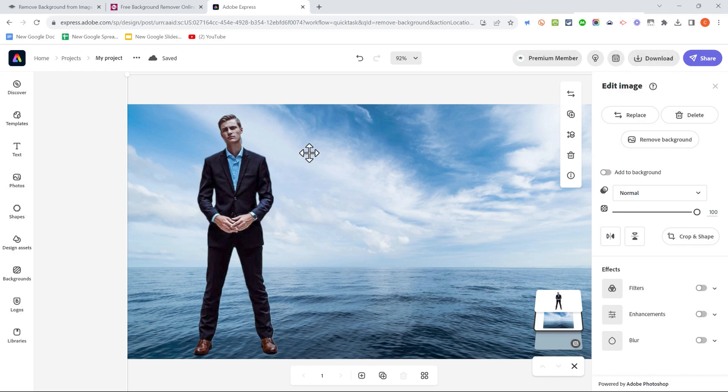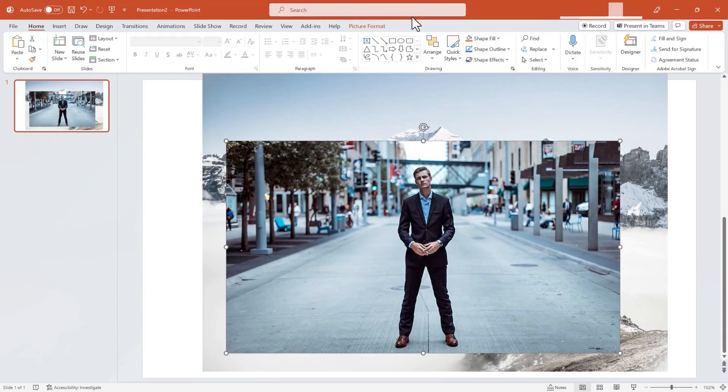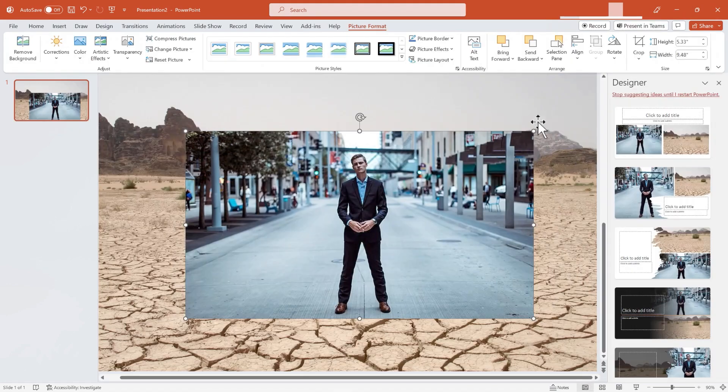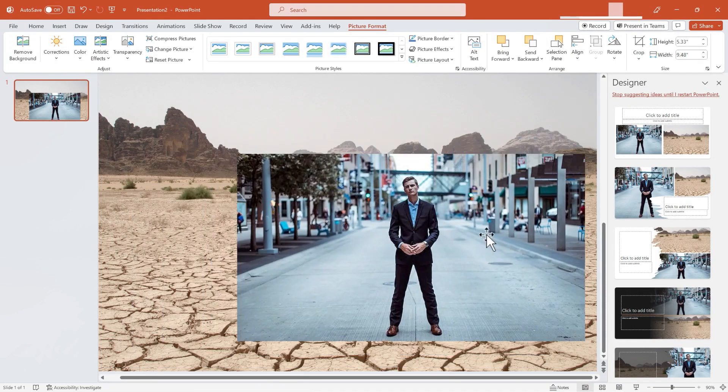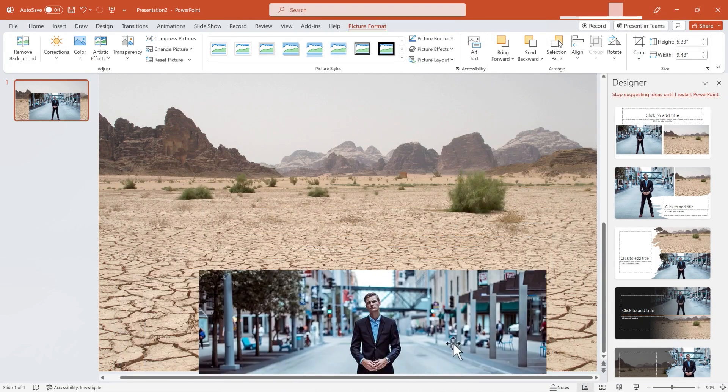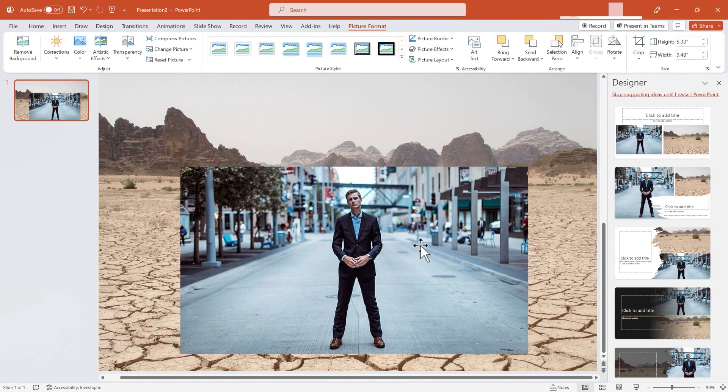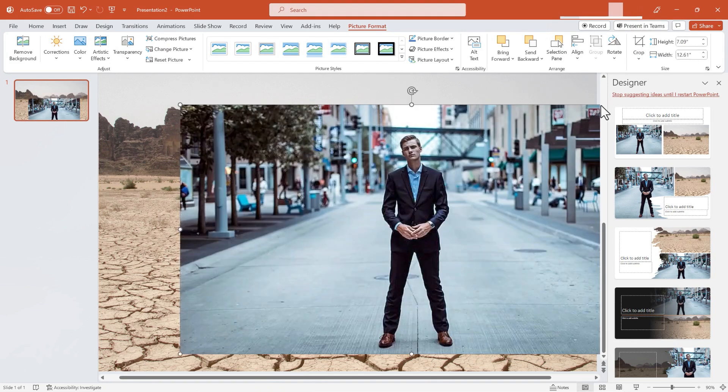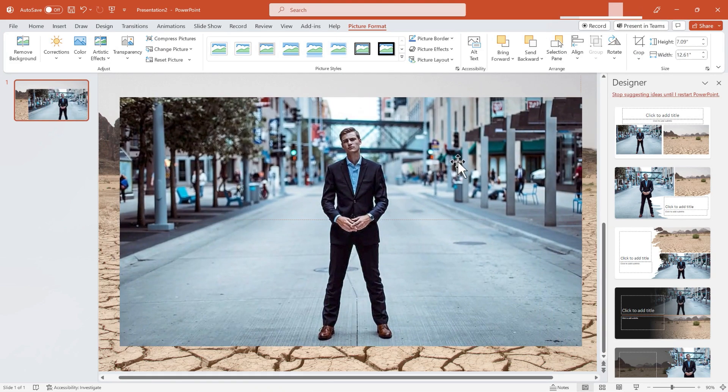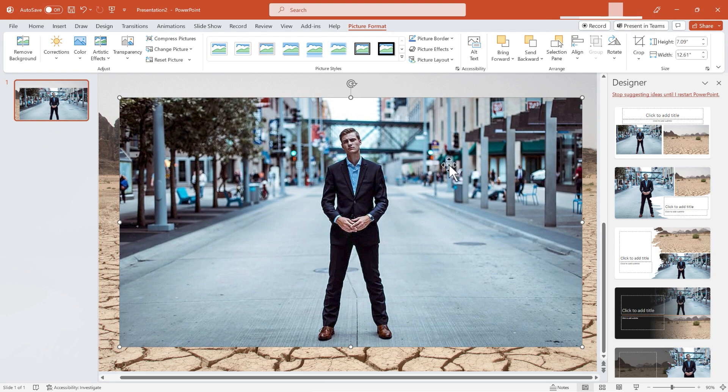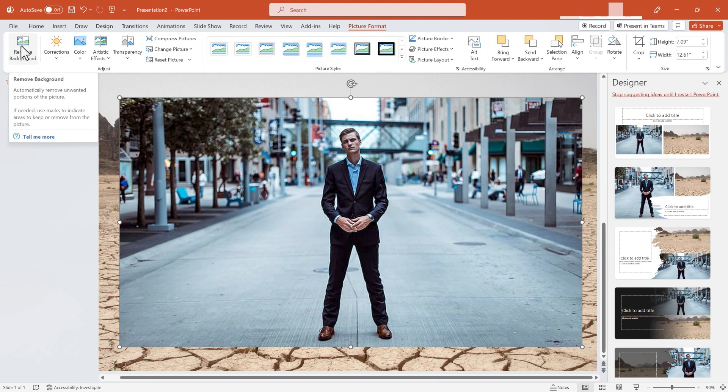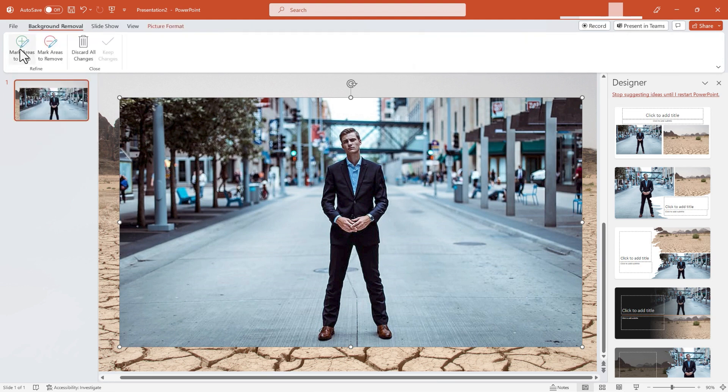Okay, there's one more tool that I want to spotlight that can help us remove background images, and that is PowerPoint. So I've inserted into PowerPoint two images, a desert image, and that same gentleman standing in the street. If you have a modern version of Microsoft PowerPoint, you can just select an image, go to the Picture Format tab,